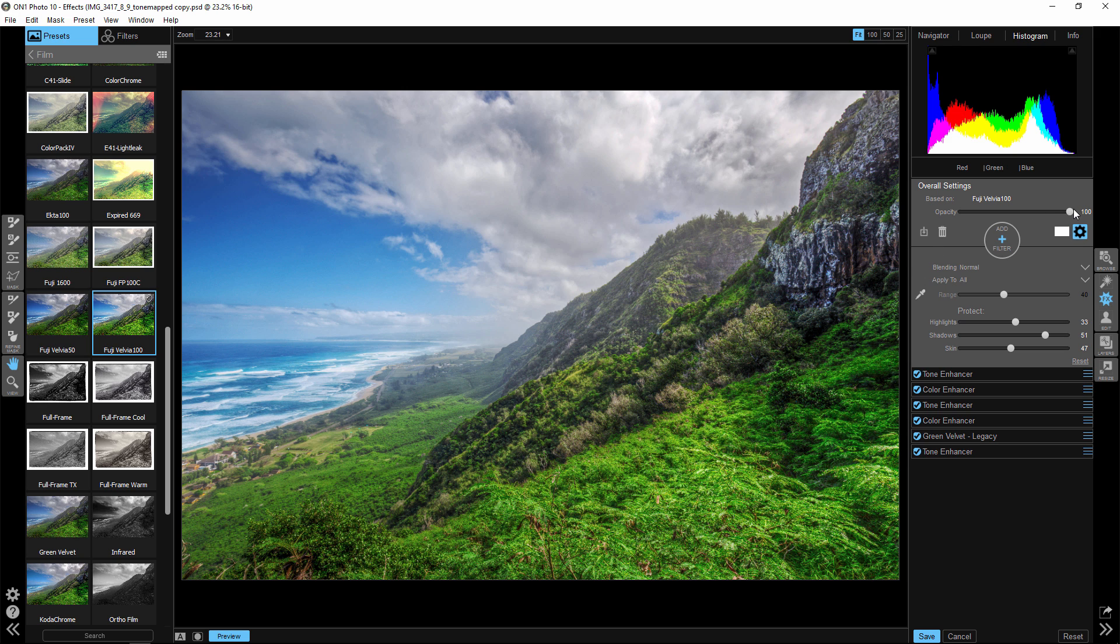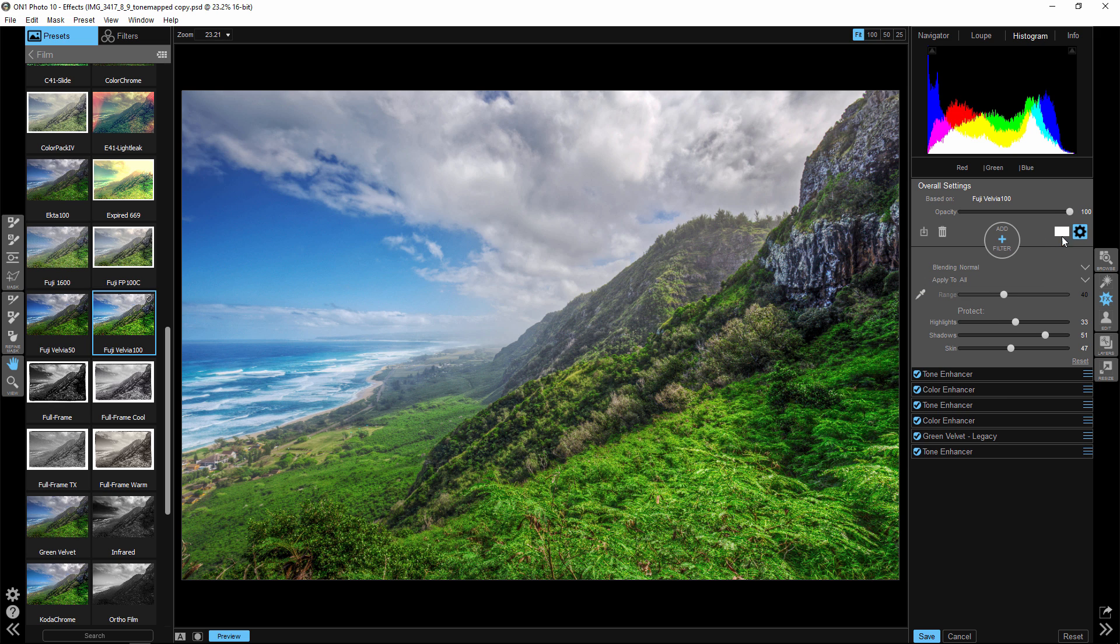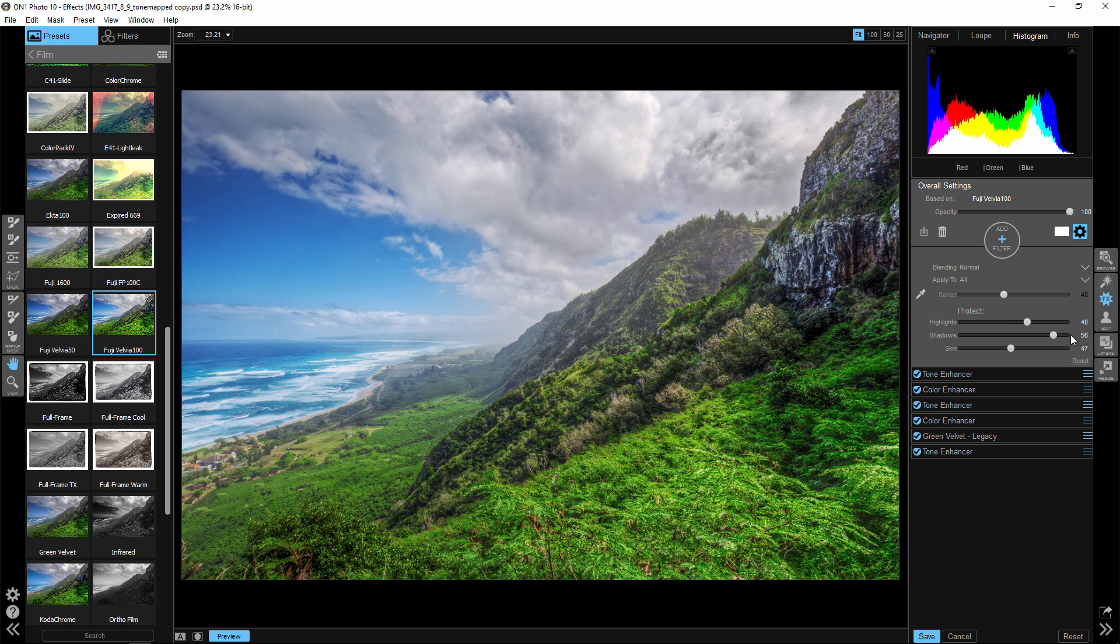I would go in and play with that a little bit more, but you can see sometimes you don't have to go into all the little nitpicky intricacies of each one of these different parts of this preset. Sometimes all you have to do is go right in here to the overall settings and protect certain areas from going too far to one extreme or the other.